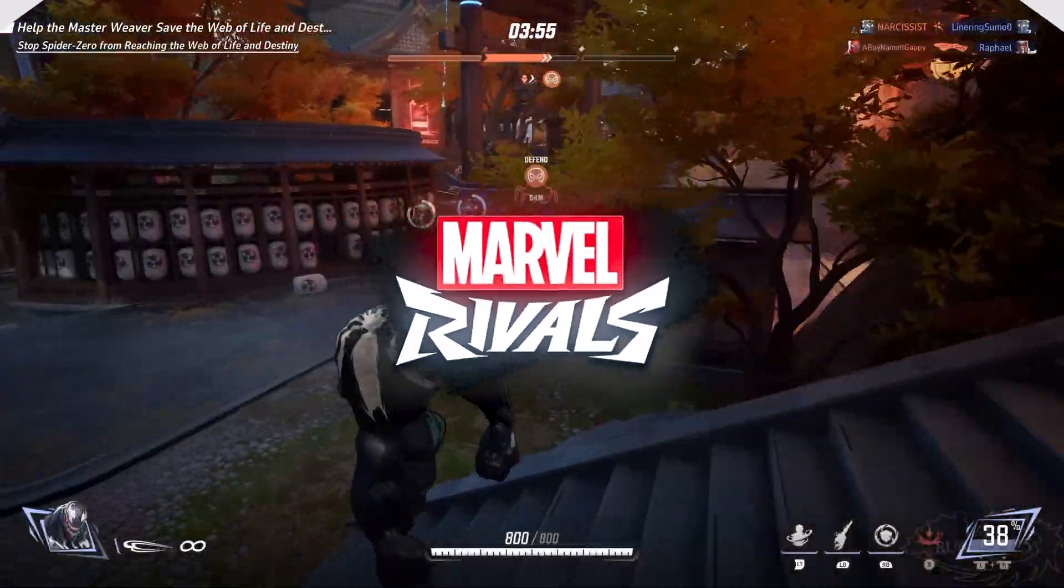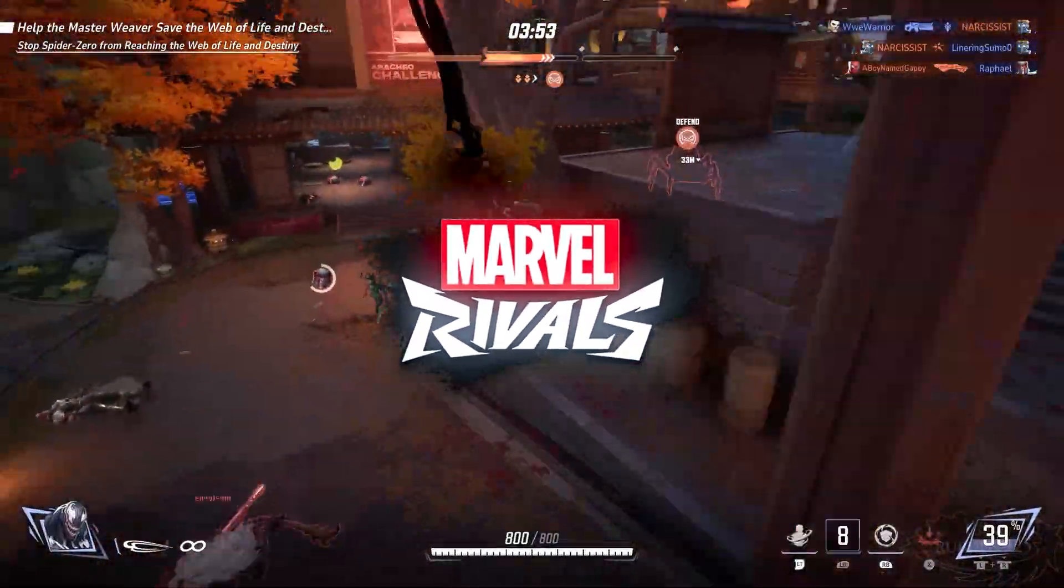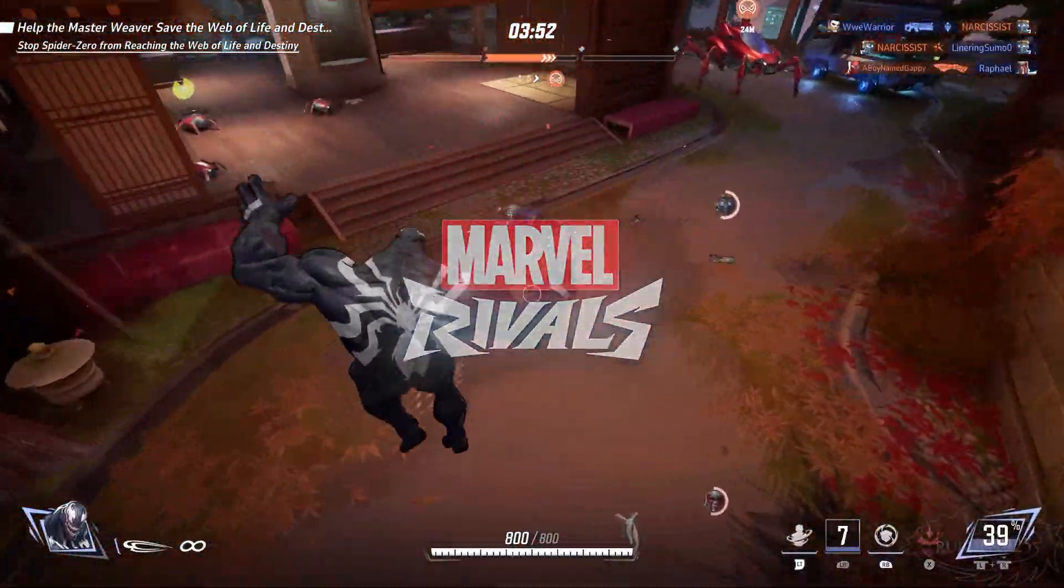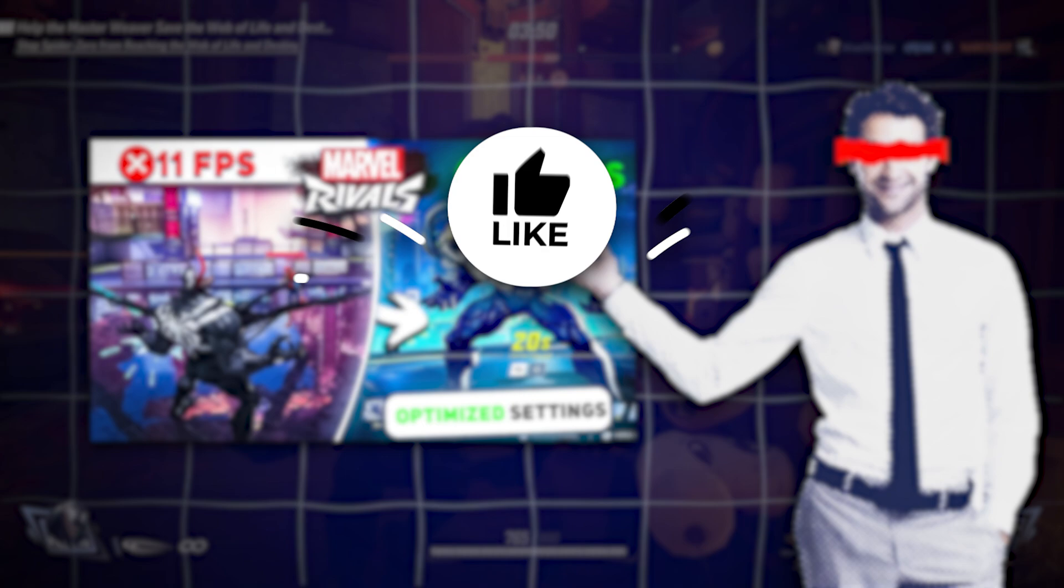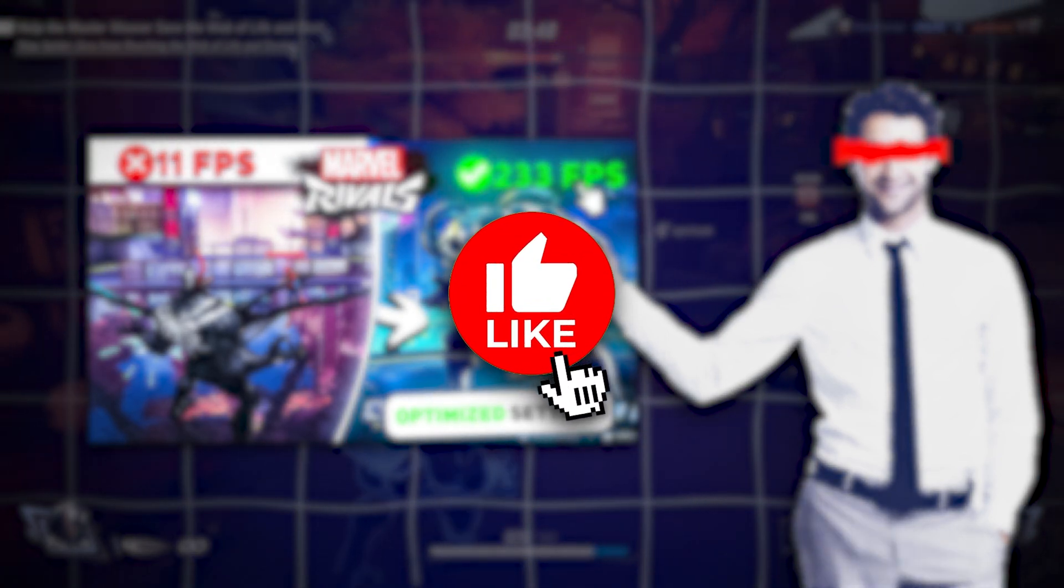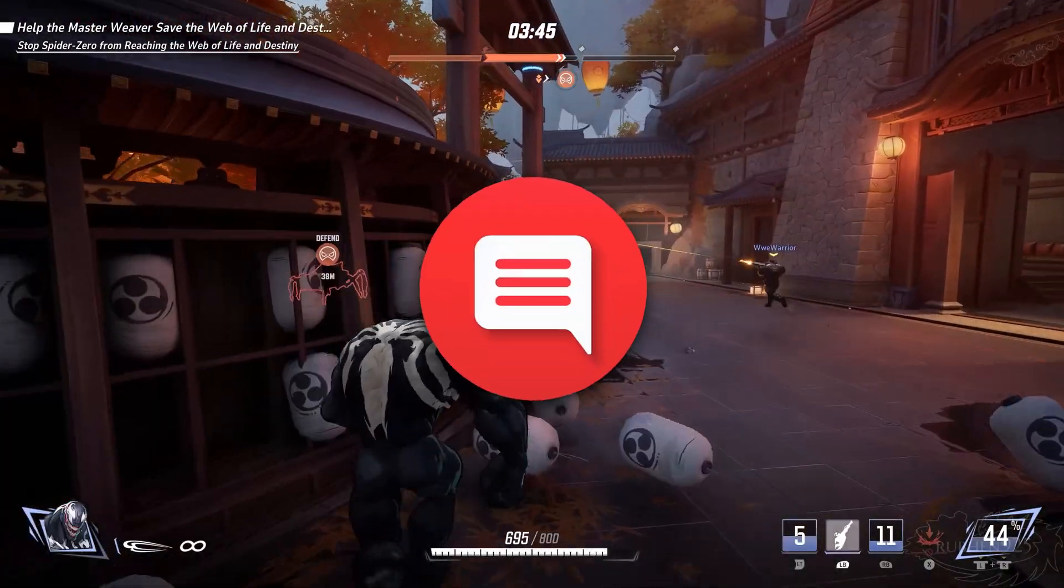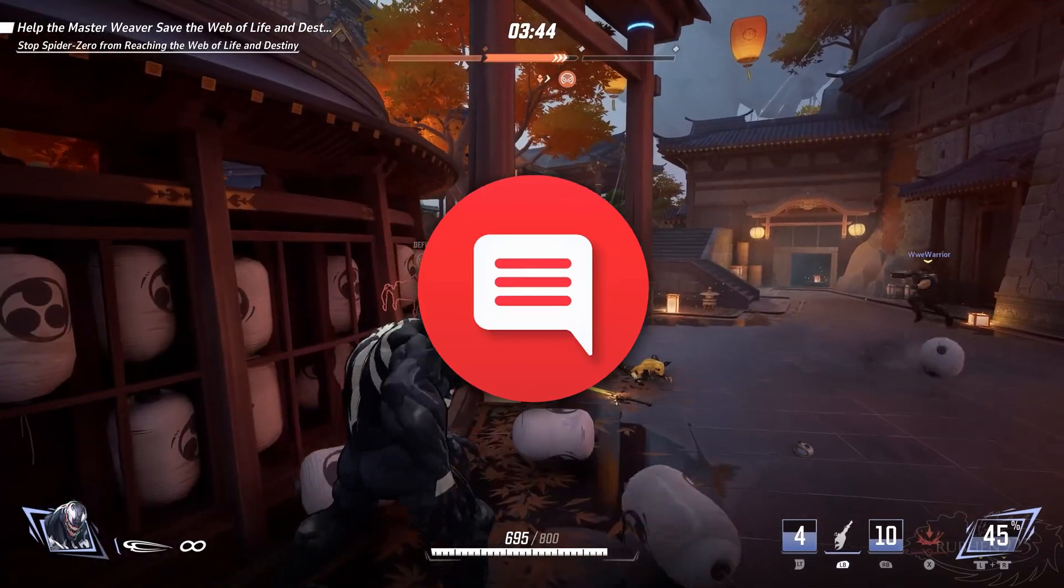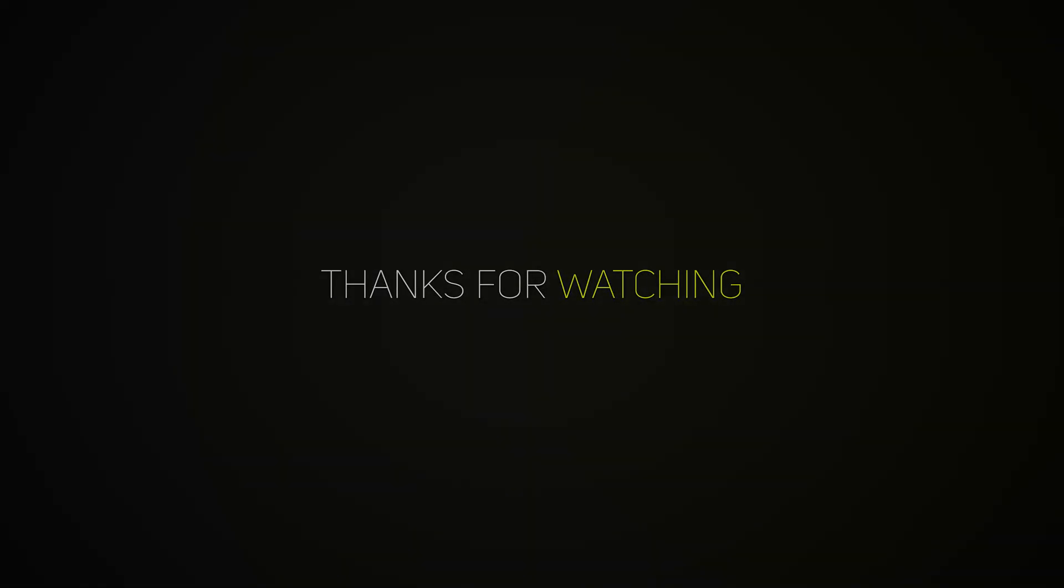And that's it. With these three steps, your Marvel Rivals performance should improve drastically. If this guide helped you, make sure to leave a like and subscribe to the channel for more tutorials and modding tips. Got any questions or suggestions? Drop them in the comments below, I'd love to hear from you. Thanks for watching.